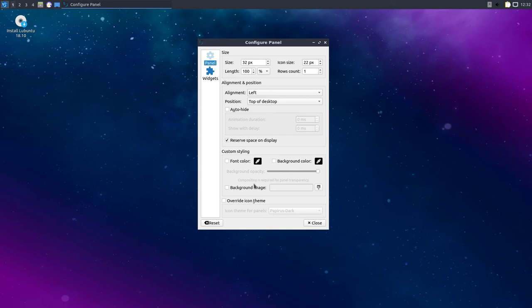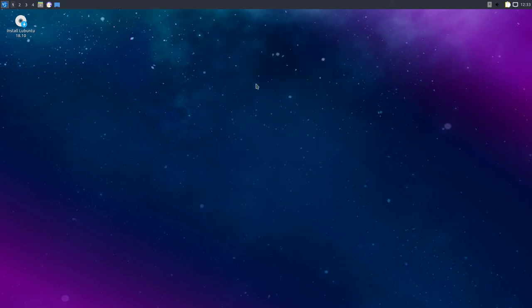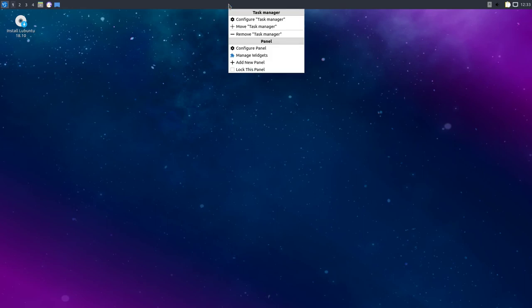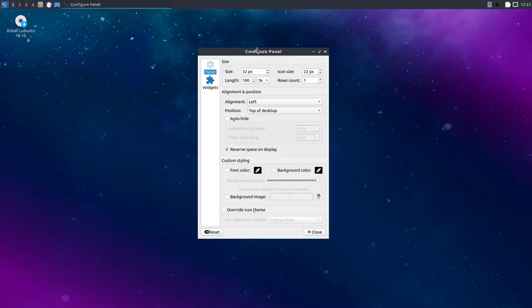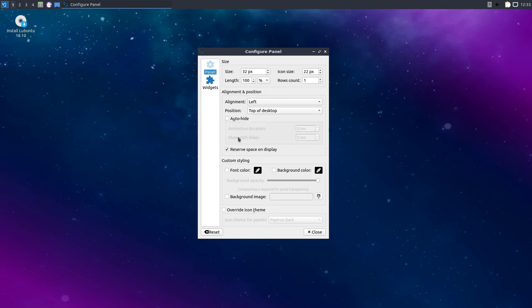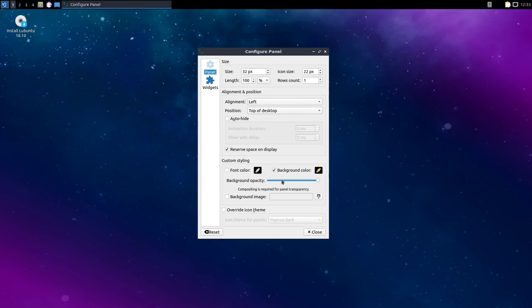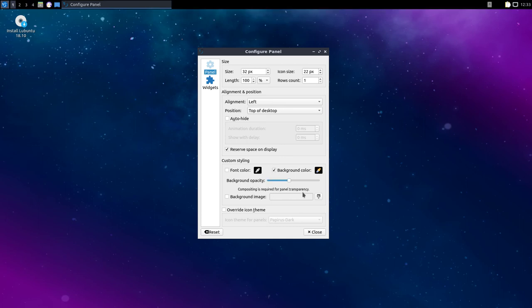And let's see, we can even auto hide. I don't know if this thing has transparency. Manage widgets. Manage widgets. Configure the panel. It's got auto hide. Custom styling. Background color. Yeah, there it is. And let's see how that works. Background. Didn't really do anything. Compositing. Composite it. Okay. I need compositing turned on.